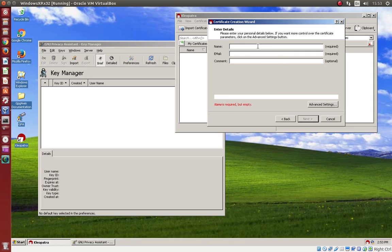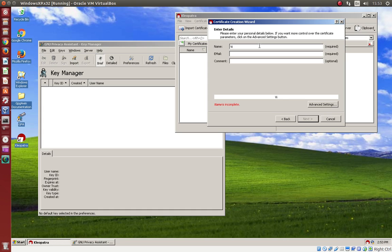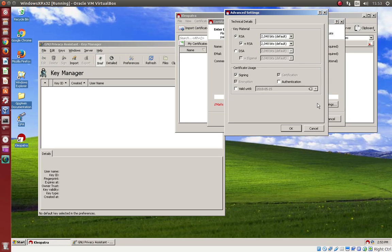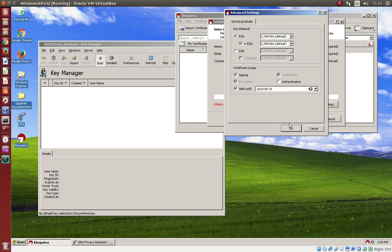This is user data. It should be first name. Email. Email. And there can be a comment. We don't need this. And what is important? We have to make this valid only for one or two years.